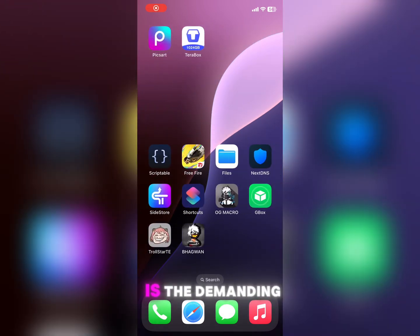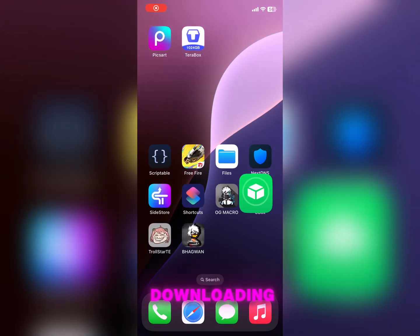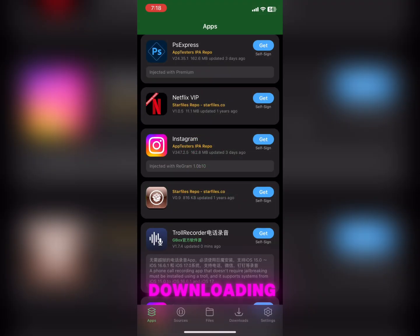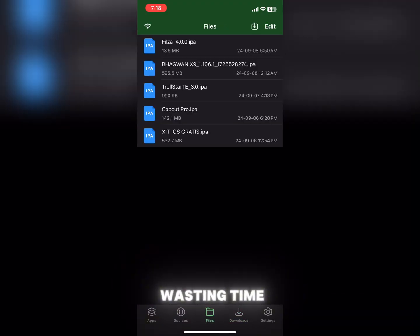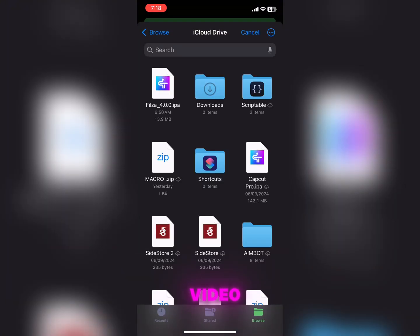Hello everyone, this is the demanding video for downloading Picsart app in iOS. So without wasting time, let's jump into the video.